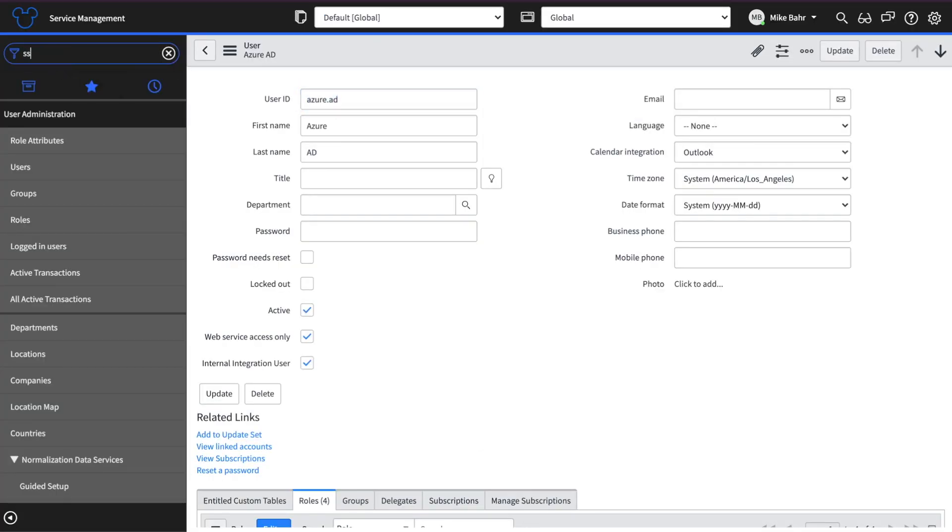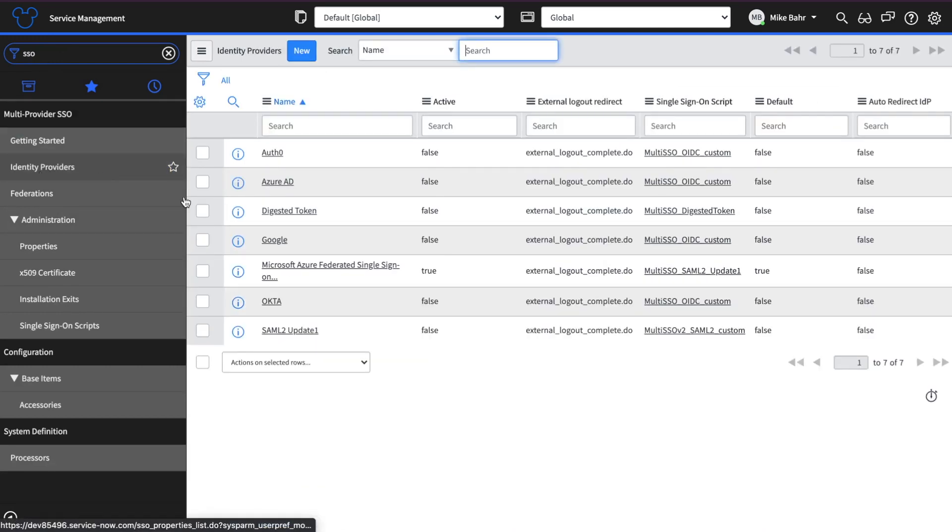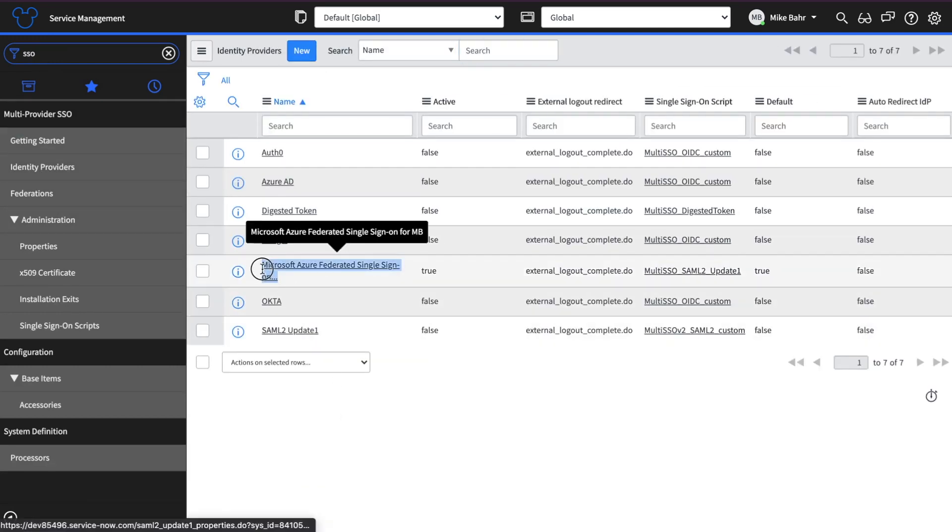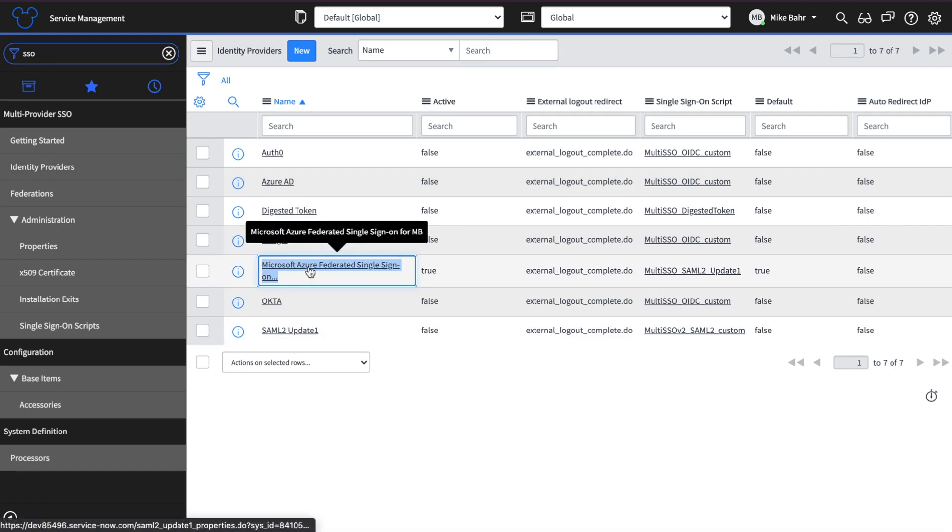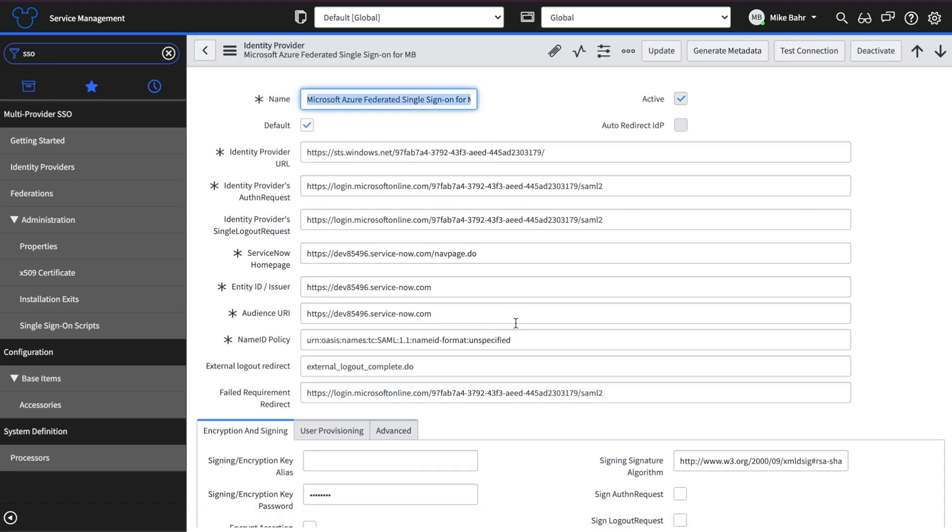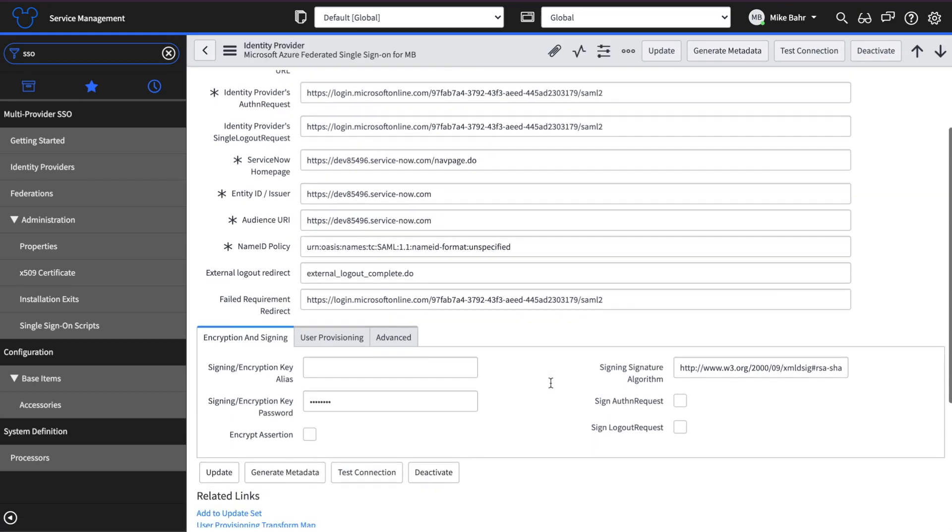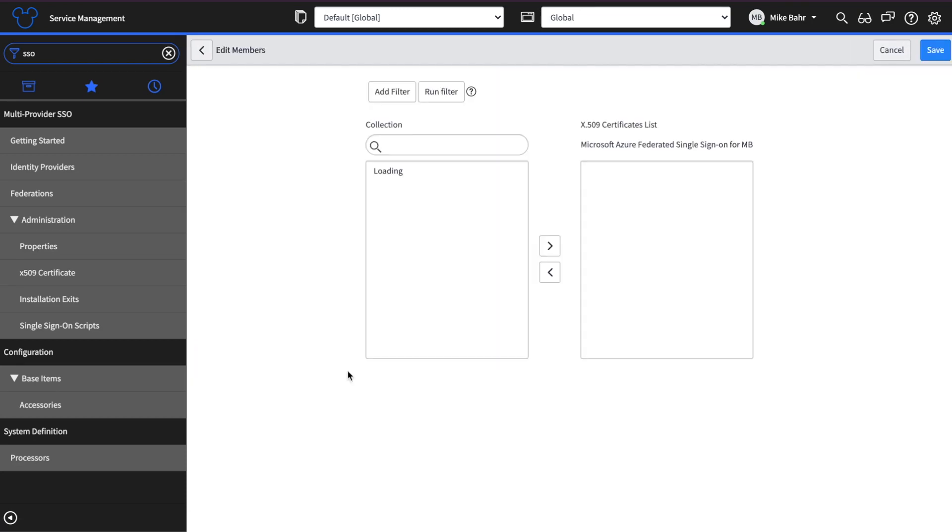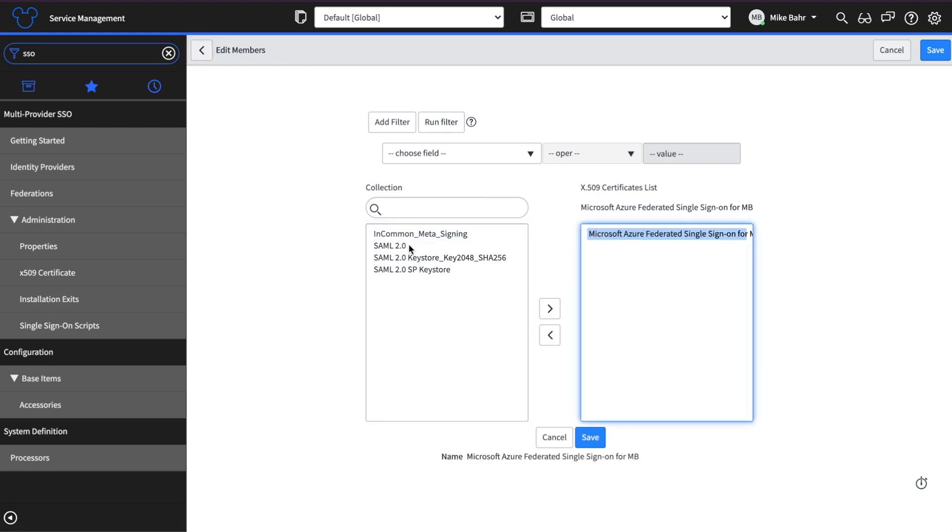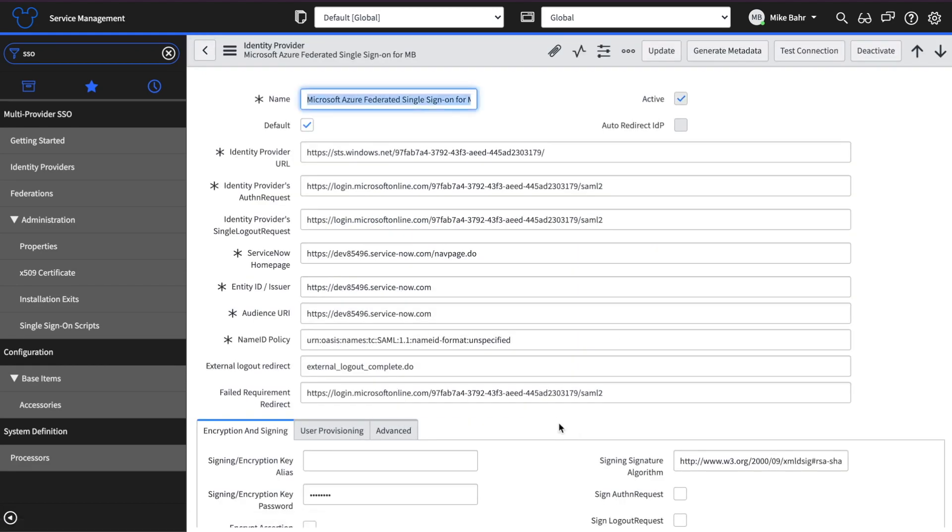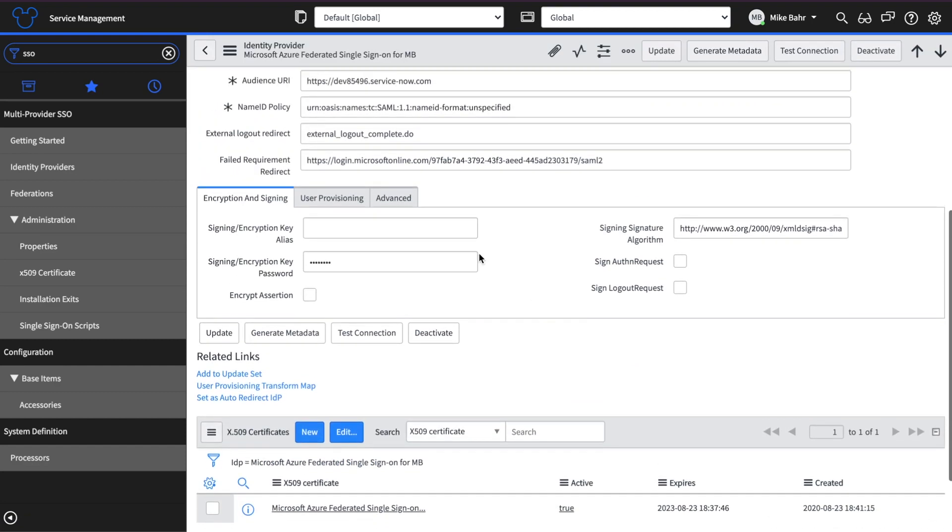So SSO, identity providers. You can see now, Microsoft has pushed over all the information that we need from Azure AD into our ServiceNow instance. So the first thing that you're going to do is add the certificate. Won't work if you don't do this. Easy enough.